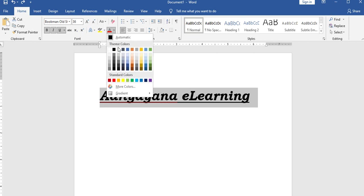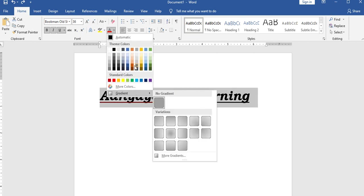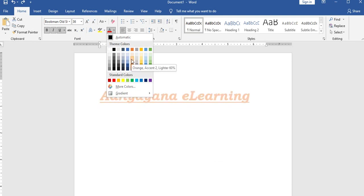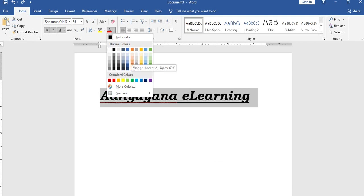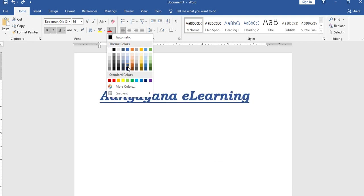The font color option is also available in the home menu and will be the same across versions.